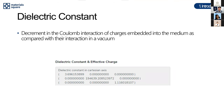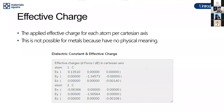The phonon density of states represents the number of modes in each frequency range. You can obtain both total and partial phonon DOS. The dielectric constant is output as a tensor matrix — if the diagonal values differ, the system is anisotropic. You can also obtain Born effective charges as a matrix, giving the effective charge value for each atom.